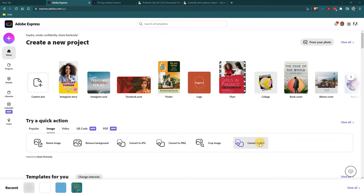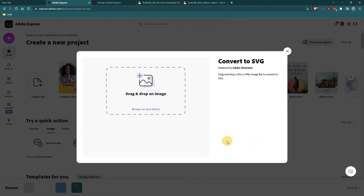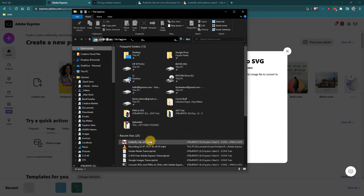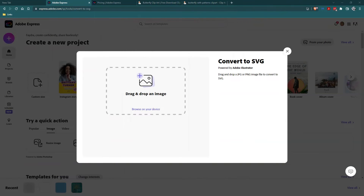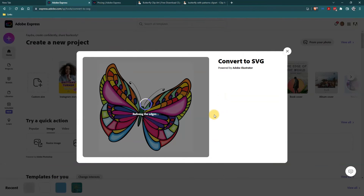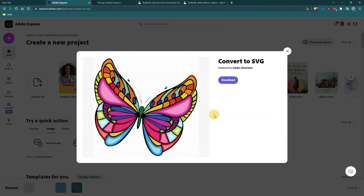So I'm going to click on 'Convert to SVG' and it's going to say drag or browse. I'm going to go to my File Explorer — it was the last thing I added, so it's the first thing in my recent files and Quick Access. I'll just drag it over from there, and then it's going to work its magic. Now I can download it — it says it's an SVG.